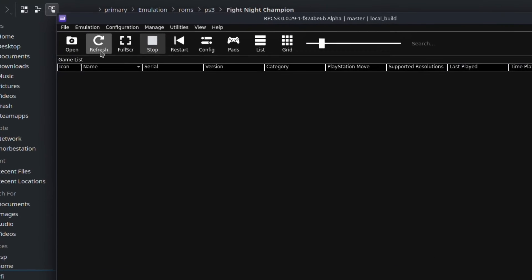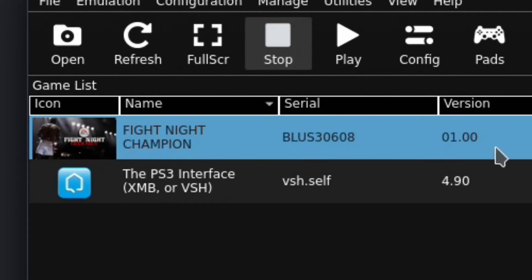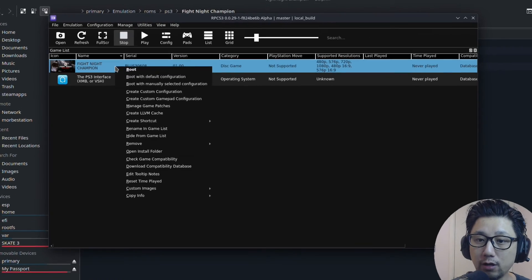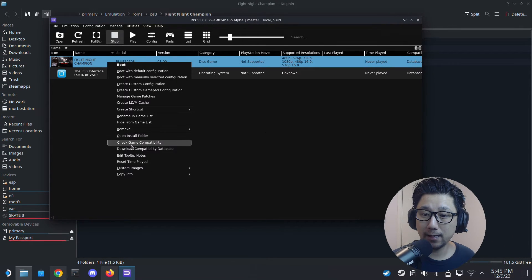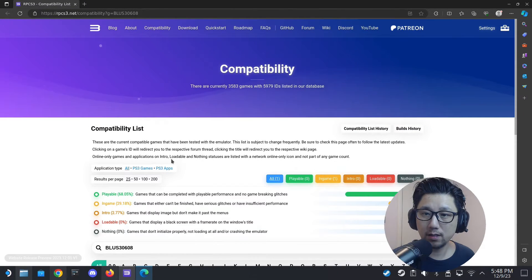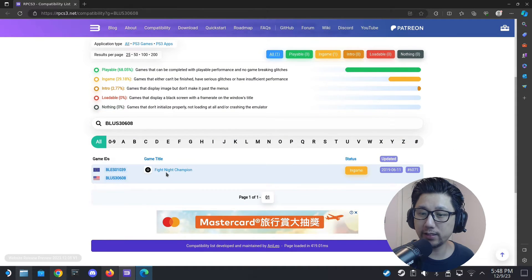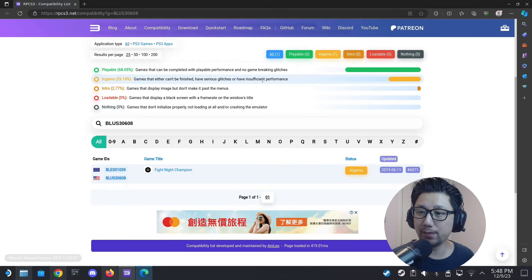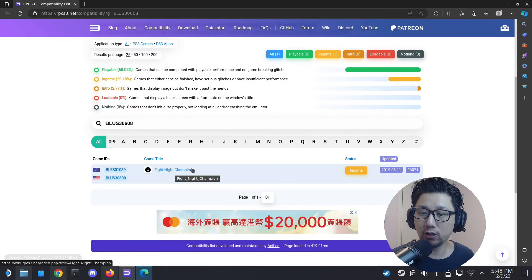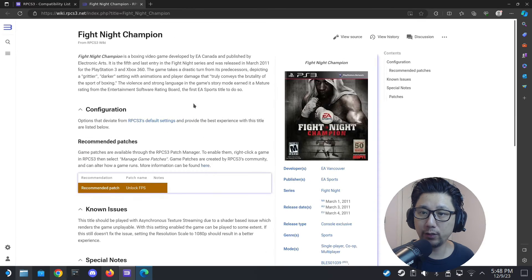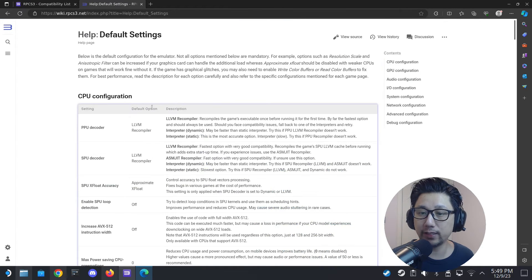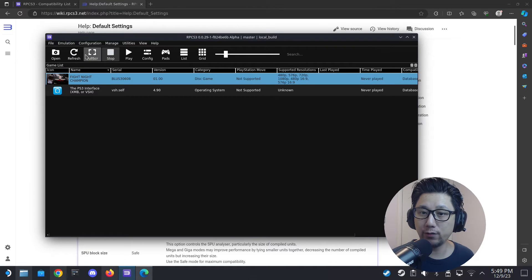Okay it's done — now I'm going to refresh the emulator. You can see Fight Night Champion is here and it's currently at version 1.00. What I normally do is right-click the game and go to 'Check Game Compatibility.' It loads a website to tell you whether the game is playable. Fight Night Champion shows as 'In Game,' meaning it has some glitches and performance issues. Click the game name to see detailed configurations — it says options that deviate from default settings. You can also go to Configuration to see the defaults.